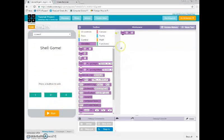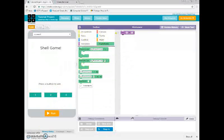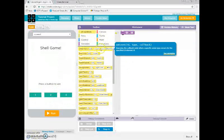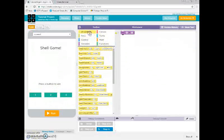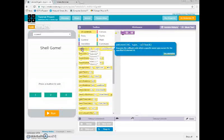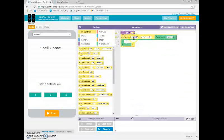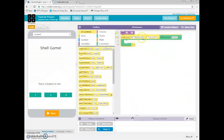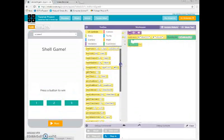The next thing we have to do is what's called handling an event. That's under UI controls — drag out this on-event block here. The event we want to handle is if one of our buttons is pressed. So we set it up that if our first shell is clicked, then we'll do whatever is in between in that green area.